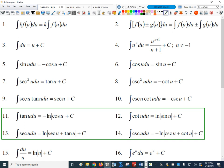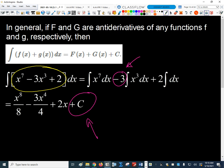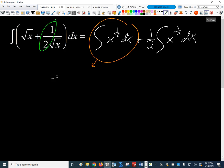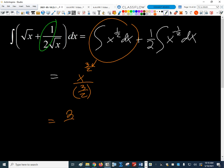n is one half, so x to what power? Three halves — one half plus 1. So we get x to the three halves divided by three halves. But we'd rather multiply by the reciprocal than divide by a fraction. So that first term is just going to look like two thirds x to the three halves.